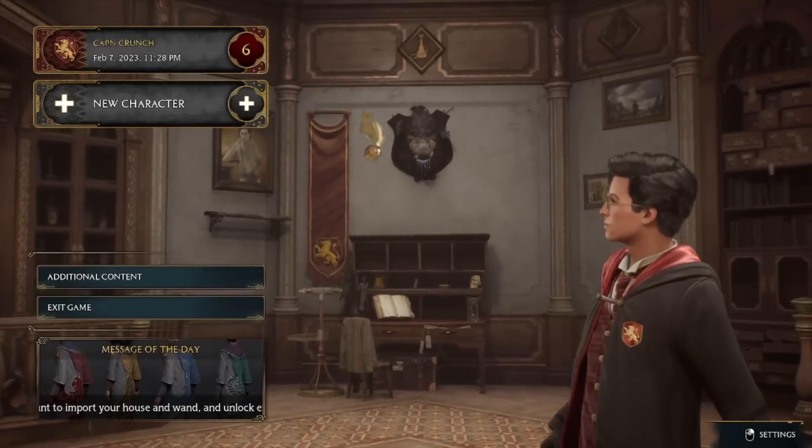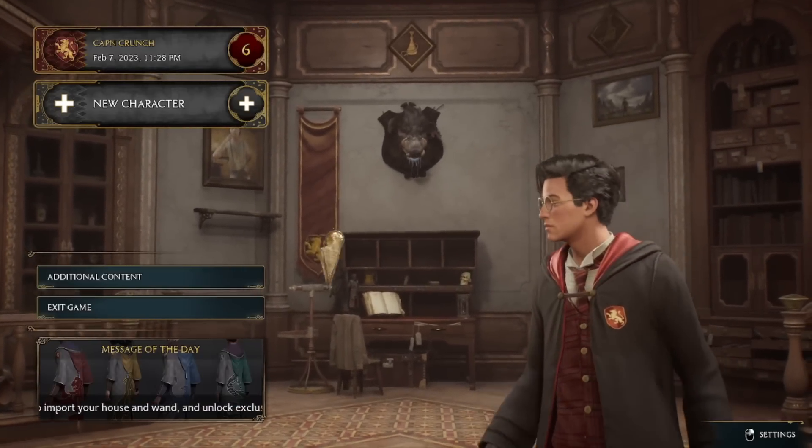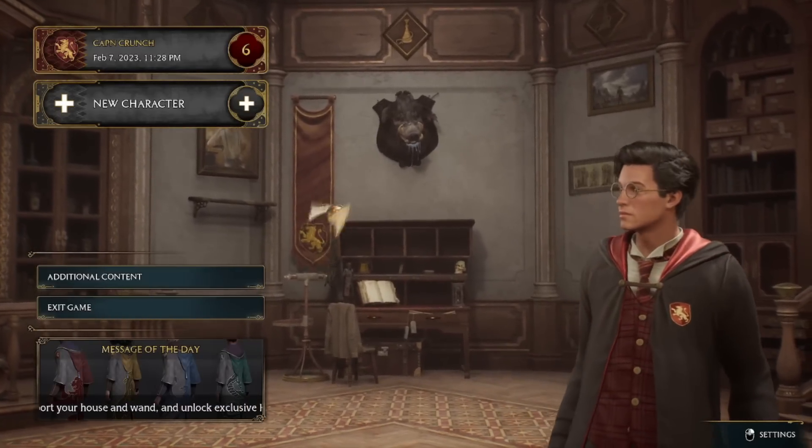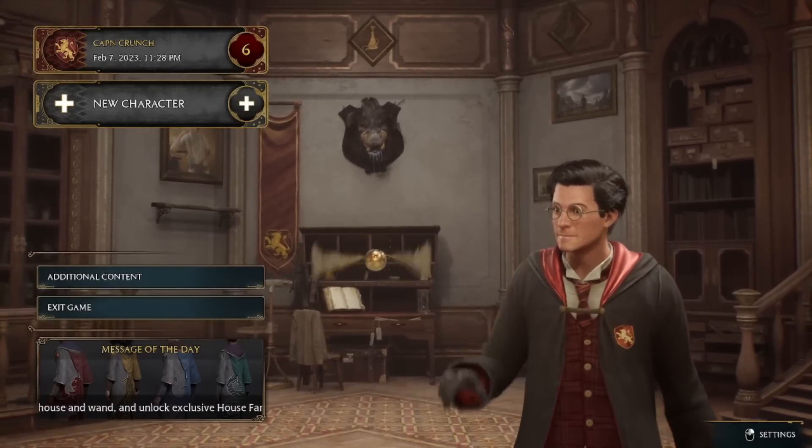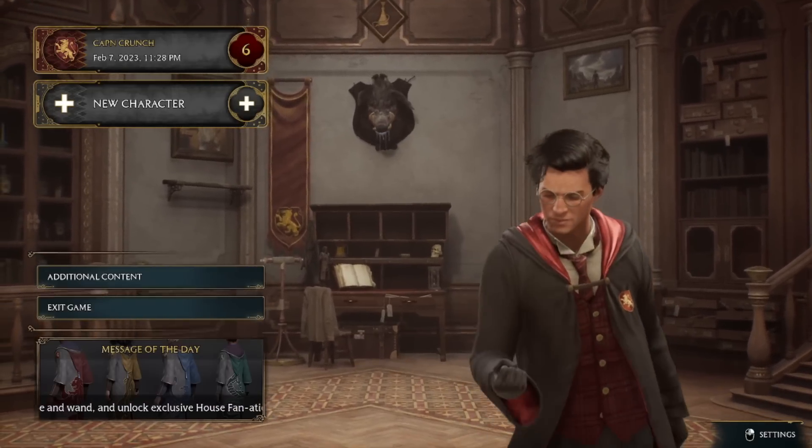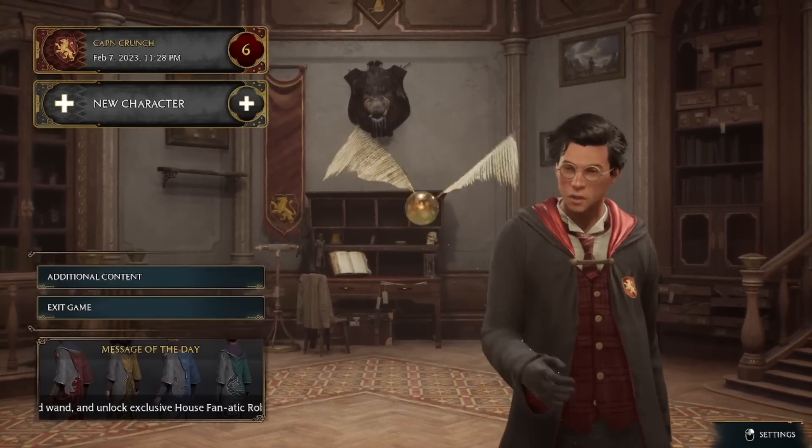All right guys, I wanted to quickly make a video for you to show you how I fixed the stutter issue that was going on with Hogwarts Legacy on launch day.